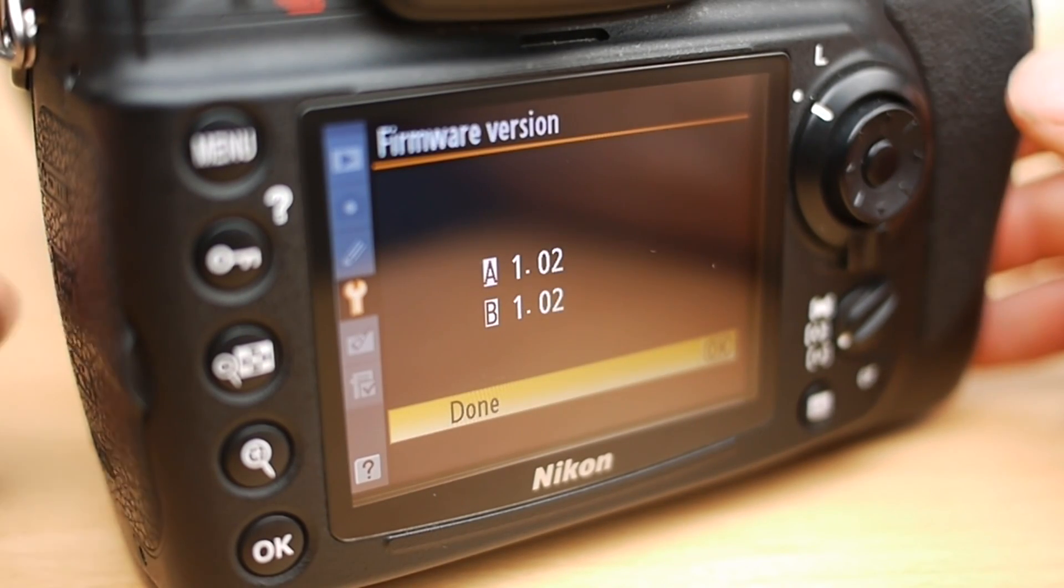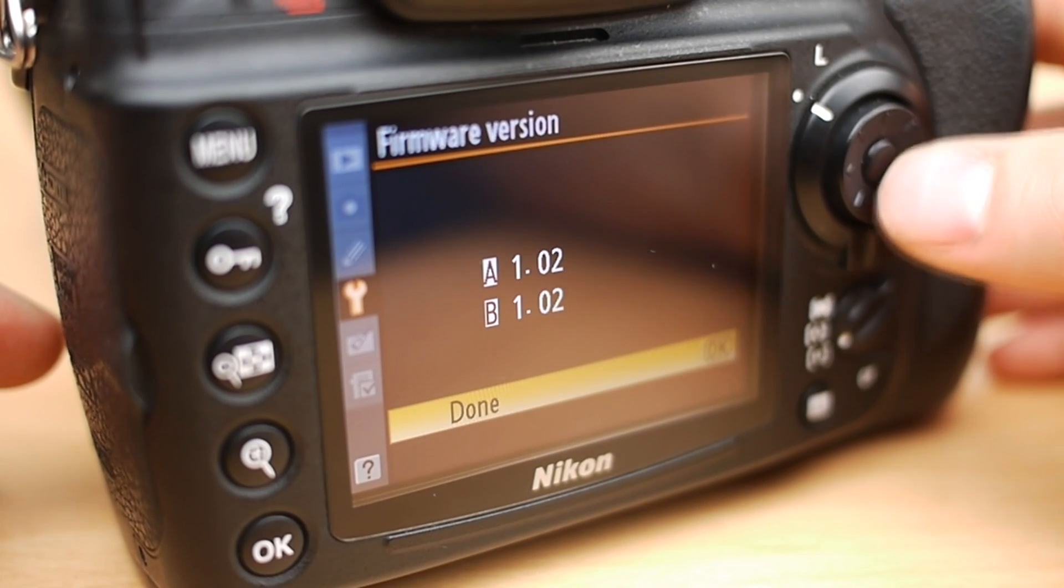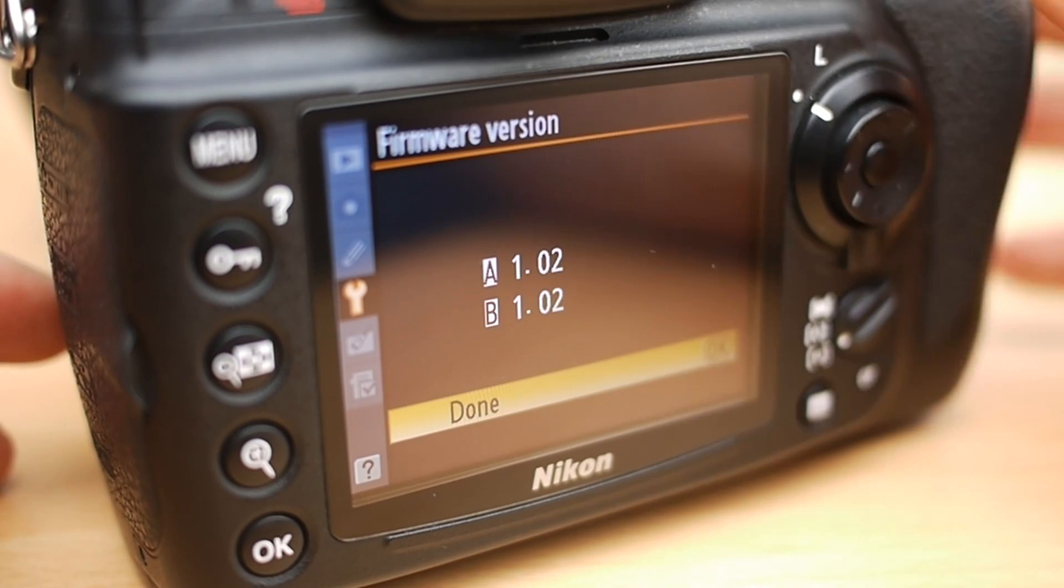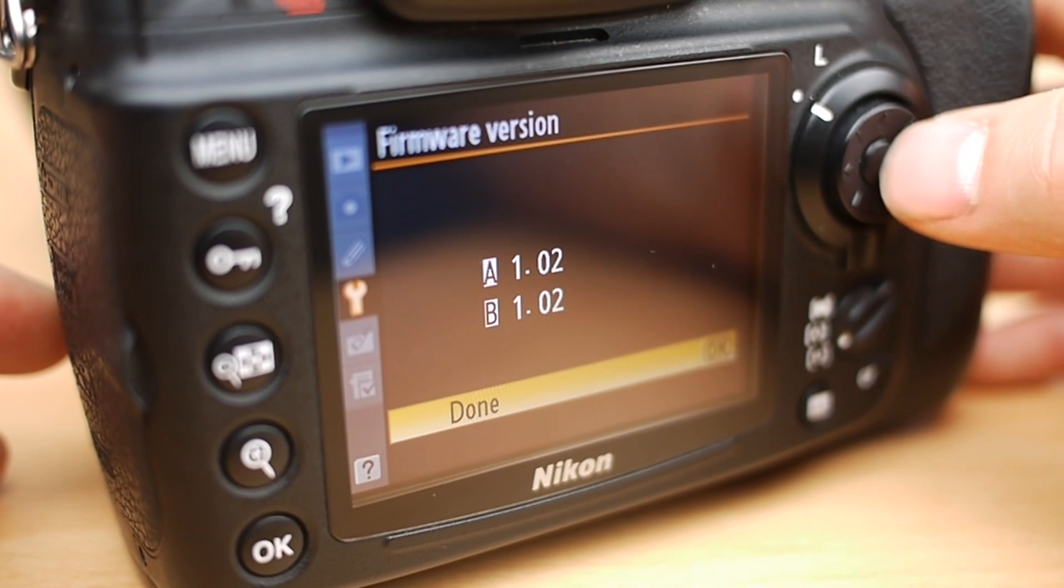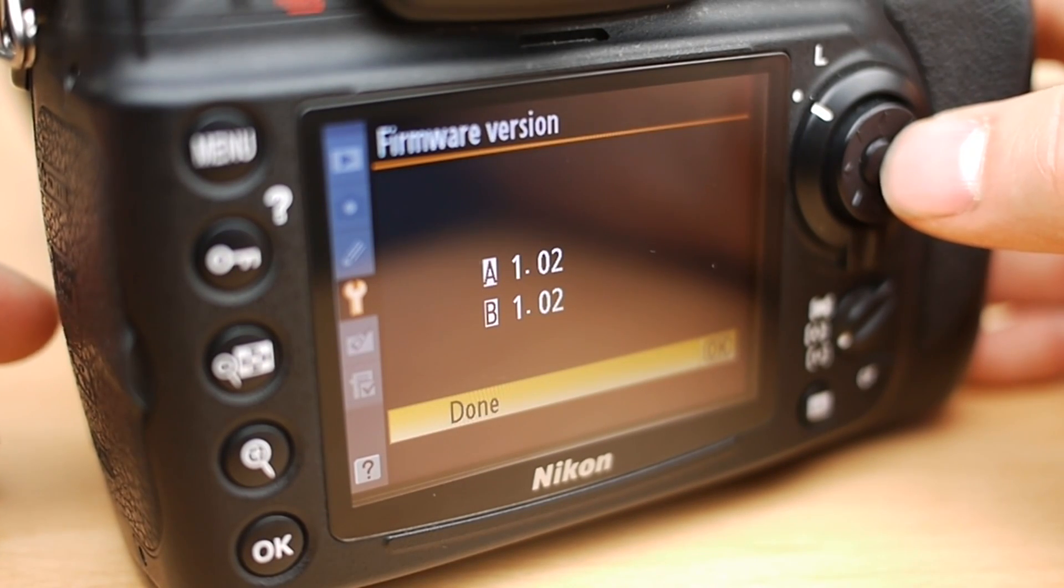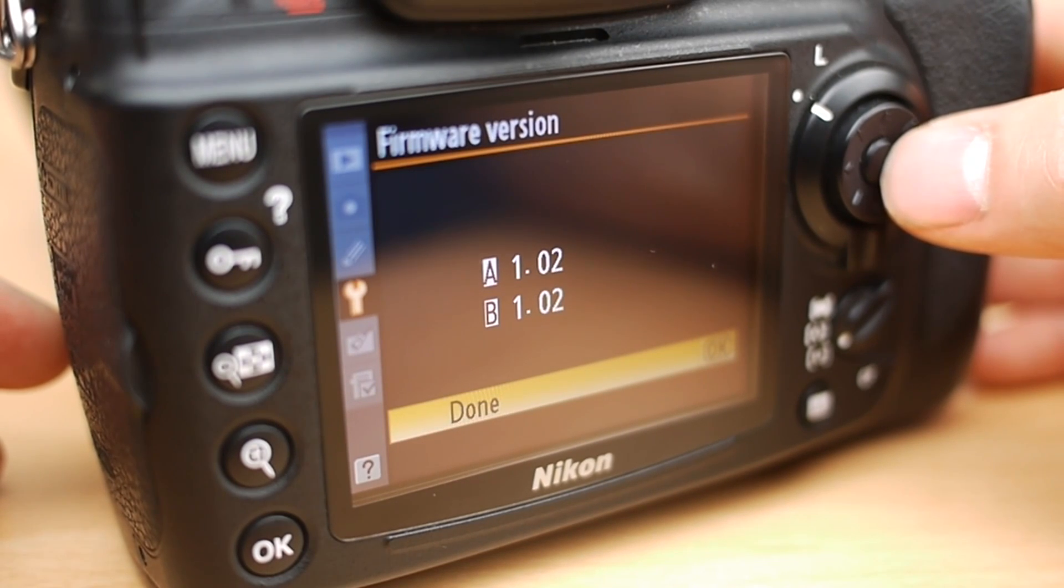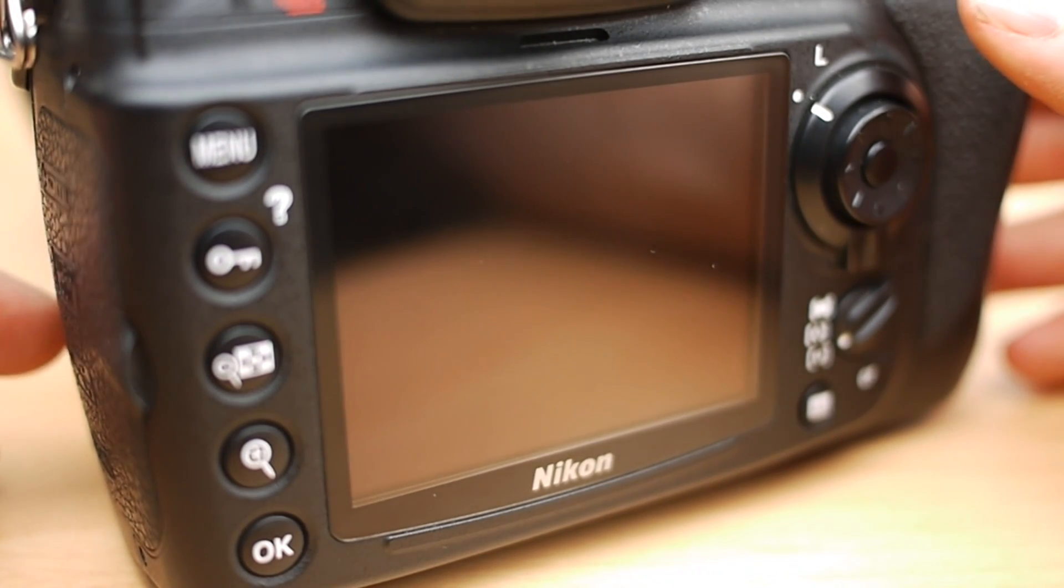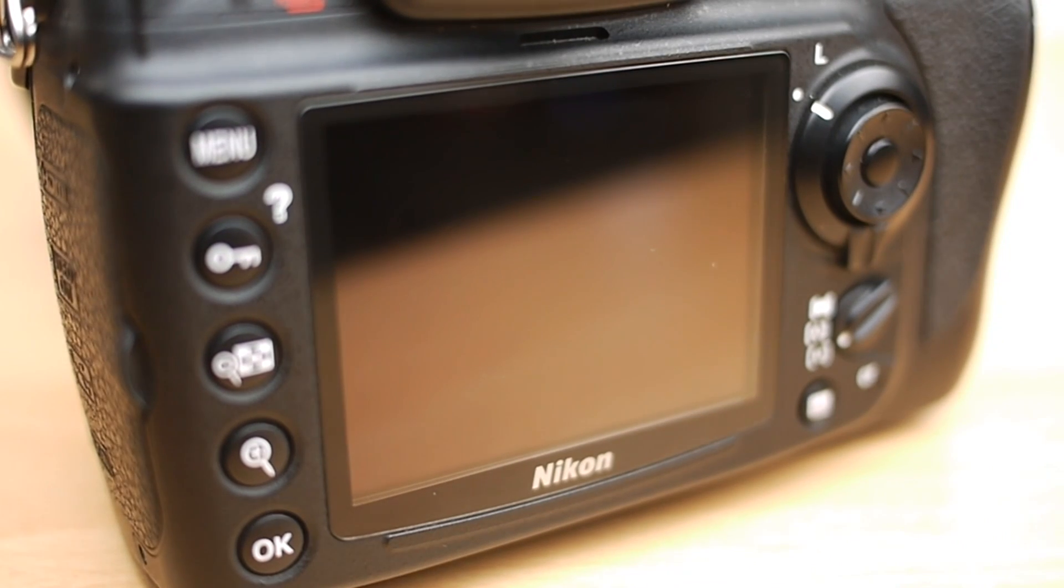Or you can just scroll through upwards as well and you'll come to it. So click the middle button for that and it will tell you what firmware you're on. You see you've got A and B and at the moment both are 1.02. Now I think when you upgrade A will change to 1.03 but B will actually stay as 1.02, we'll find out in a minute when I go through.